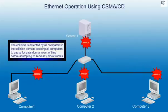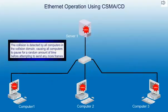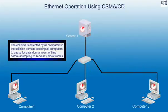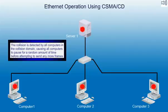The collision is detected by all computers in the collision domain causing all computers to pause for a random amount of time before attempting to send any more frames.